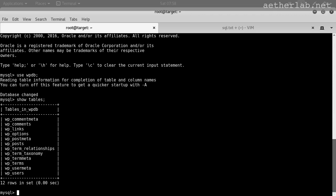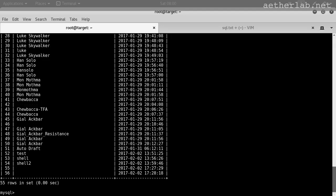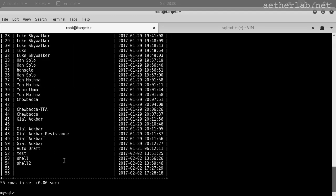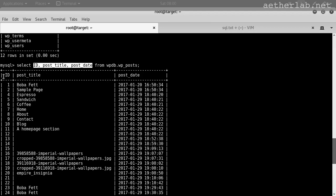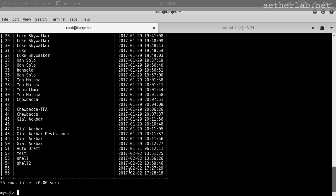So these are the tables for the person of interest application. Let's do a query. Select id, post title, post date from the WPDB.wp_post. We are just requesting these rows from the posts table. As you can see we get back the table. There is an ID column, post title column, and post date column.